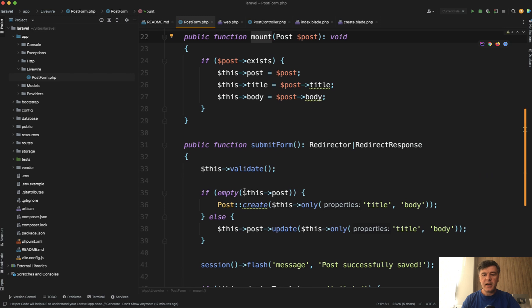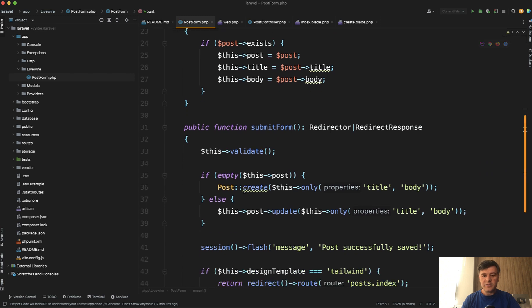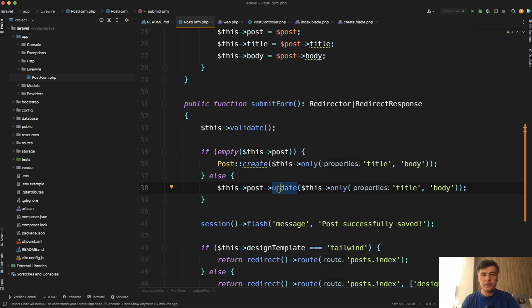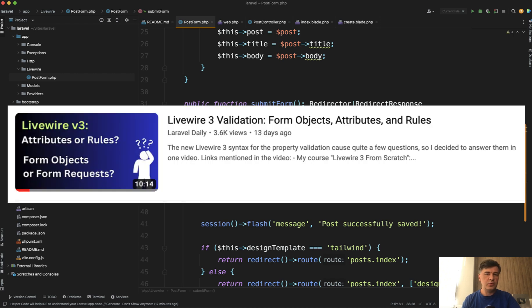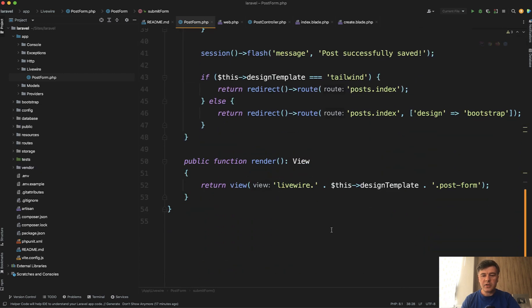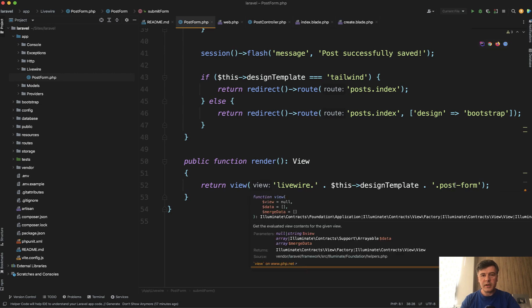And then on submit of the form, we create or update the post. In this case, we don't use form objects from Livewire 3. And this is optional. I have a separate video on whether to use form objects or not, and what are the options. And I will link that video in the description below as well. And in the render of that Livewire component, it's just post form blade.